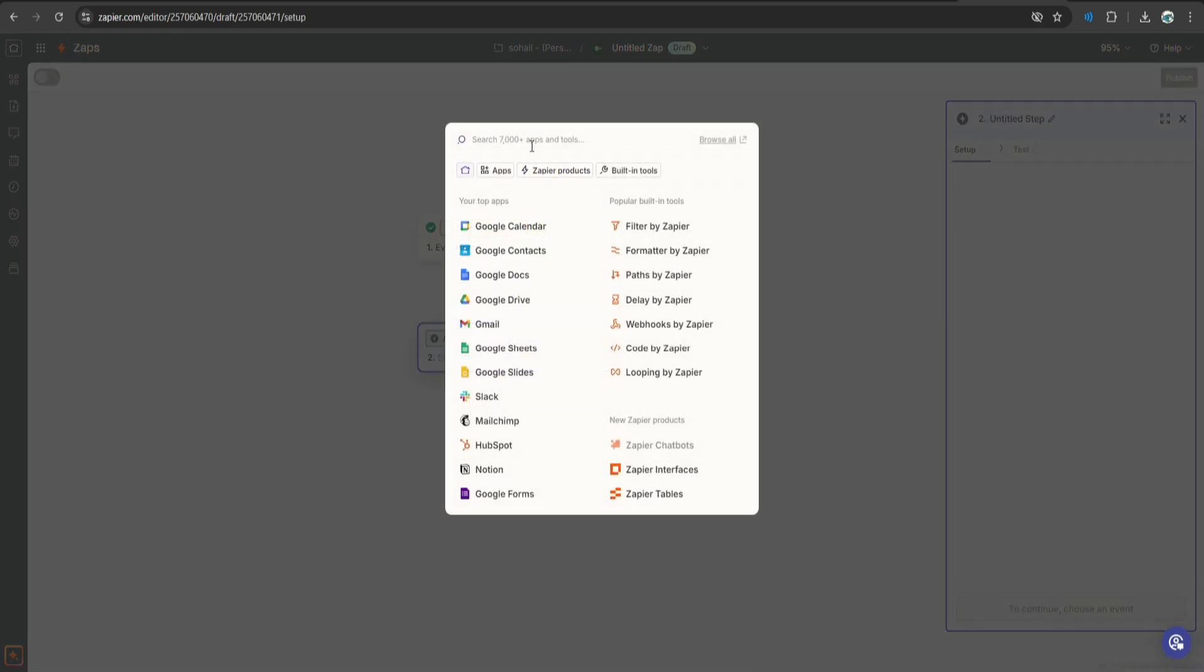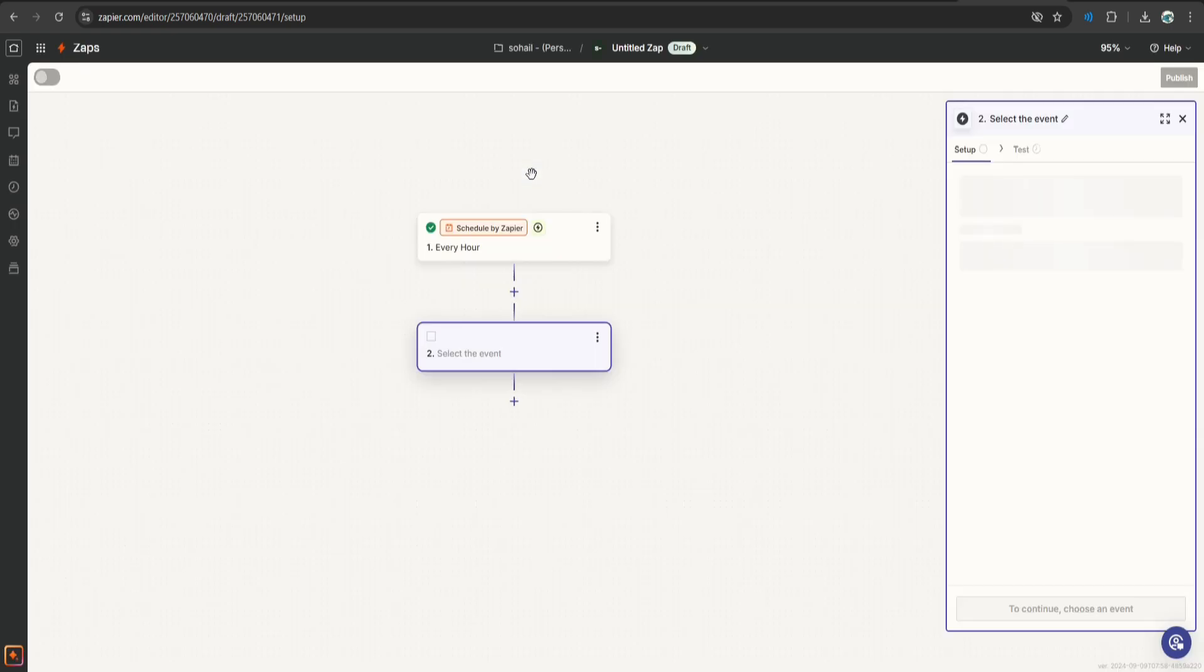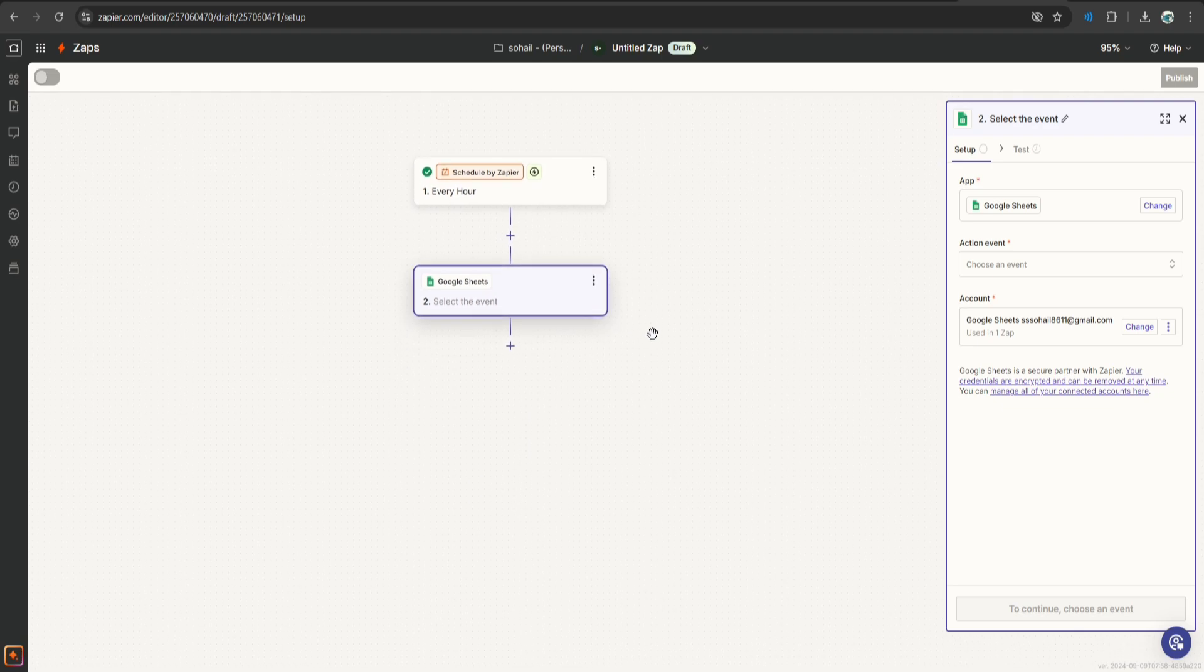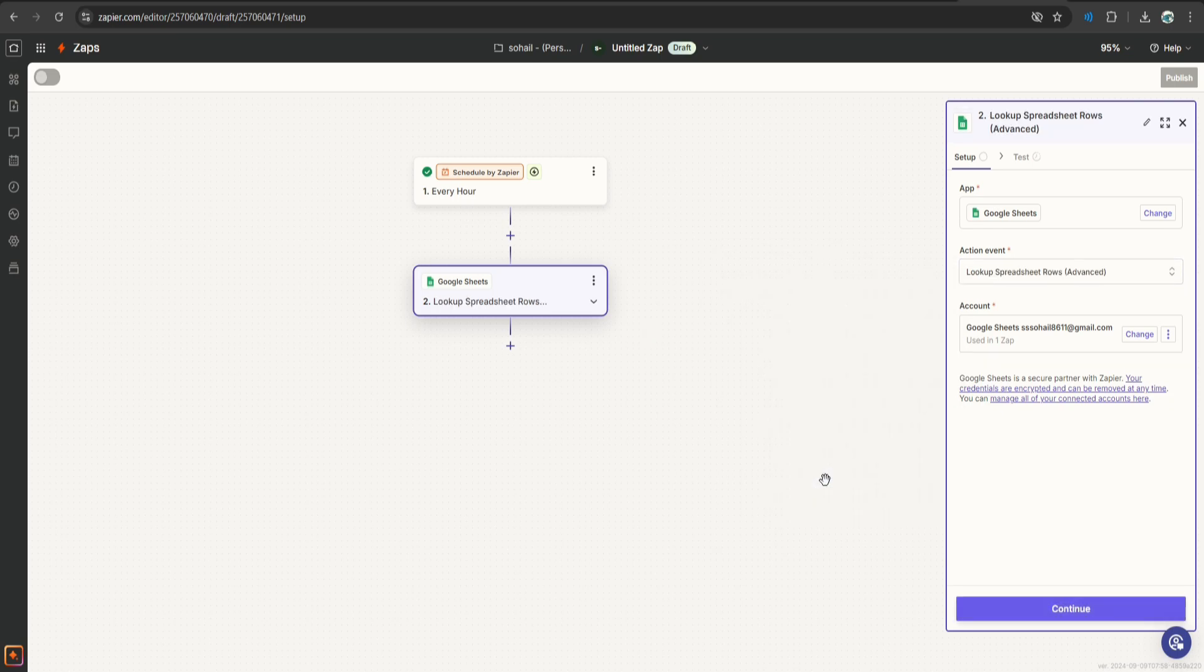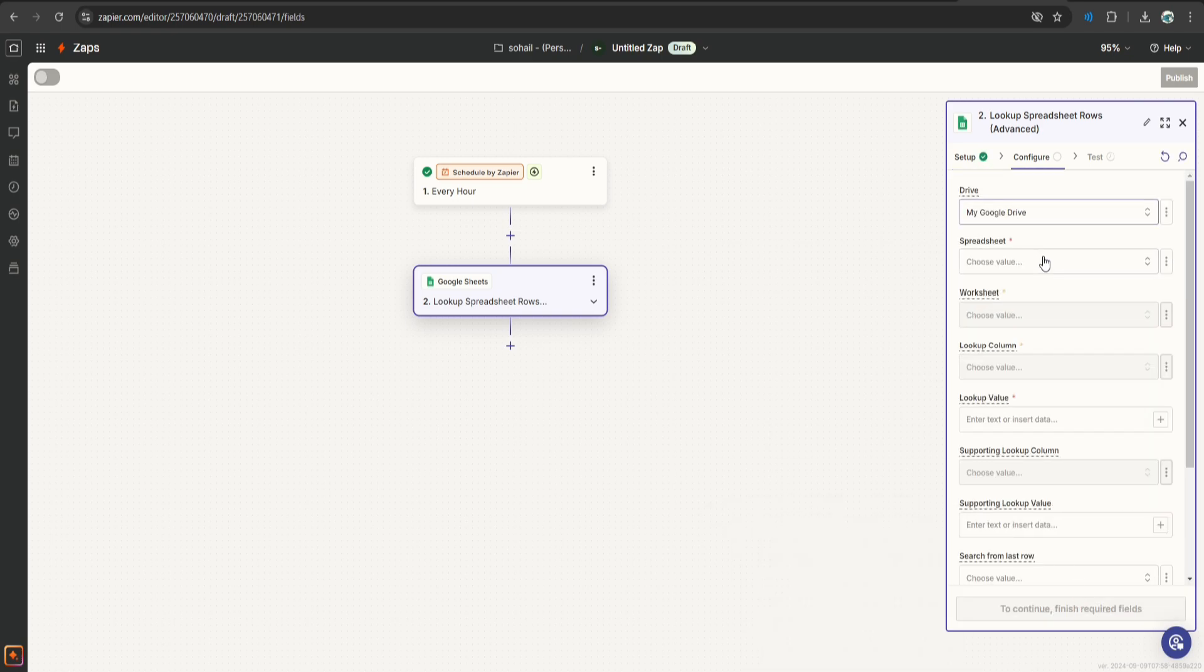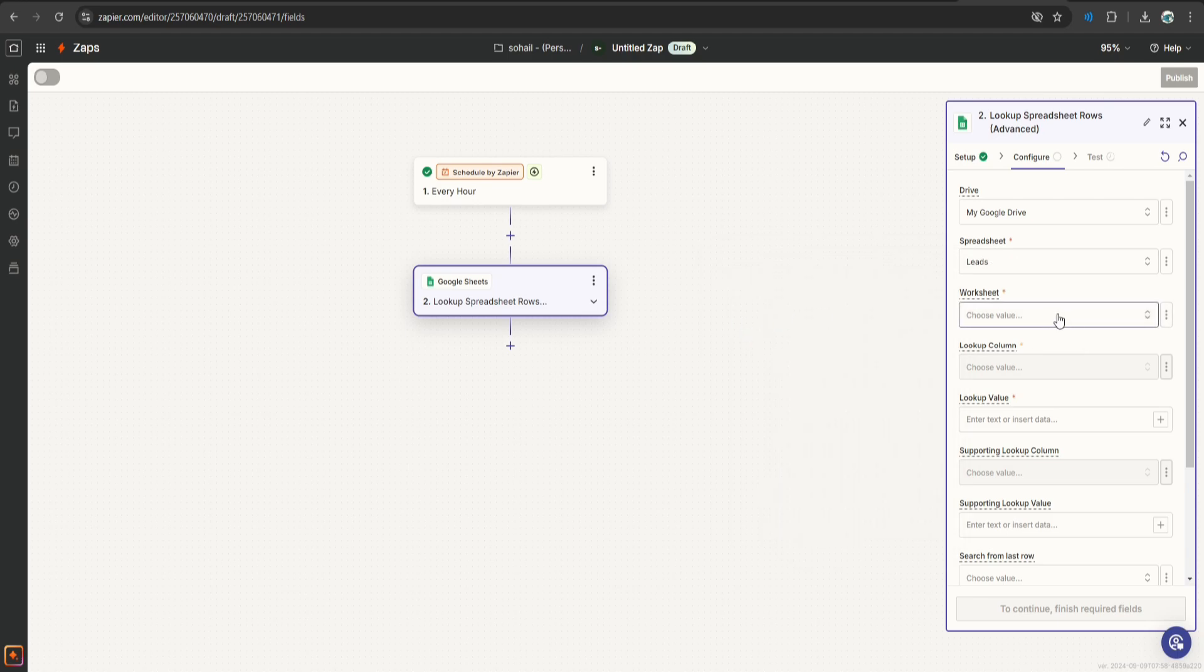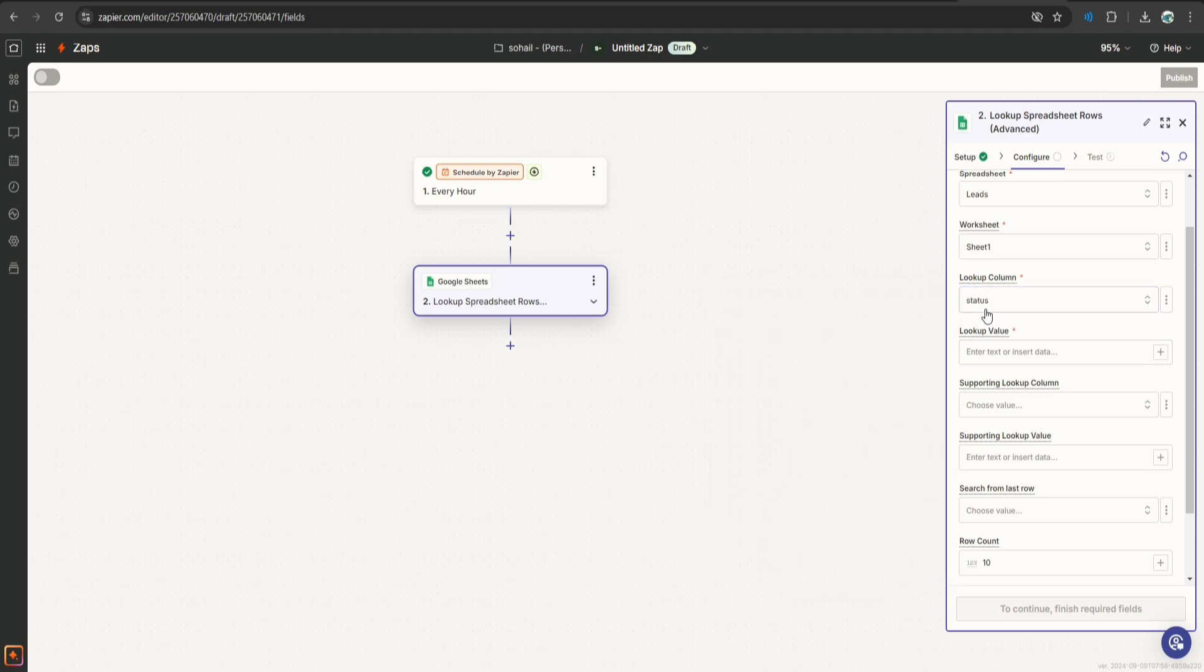Now the next step is to select Google sheet. Whenever this Zap is triggered, the following flow will be executed. Every time this is triggered, we want it to look at the Google sheet that contains our leads. So I'm going to choose, look up spreadsheet rows. Click continue. Select your drive, let's select a spreadsheet. My spreadsheet is called leads. The worksheet name is sheet1. And lookup column is status because we are going to select leads based on the status.